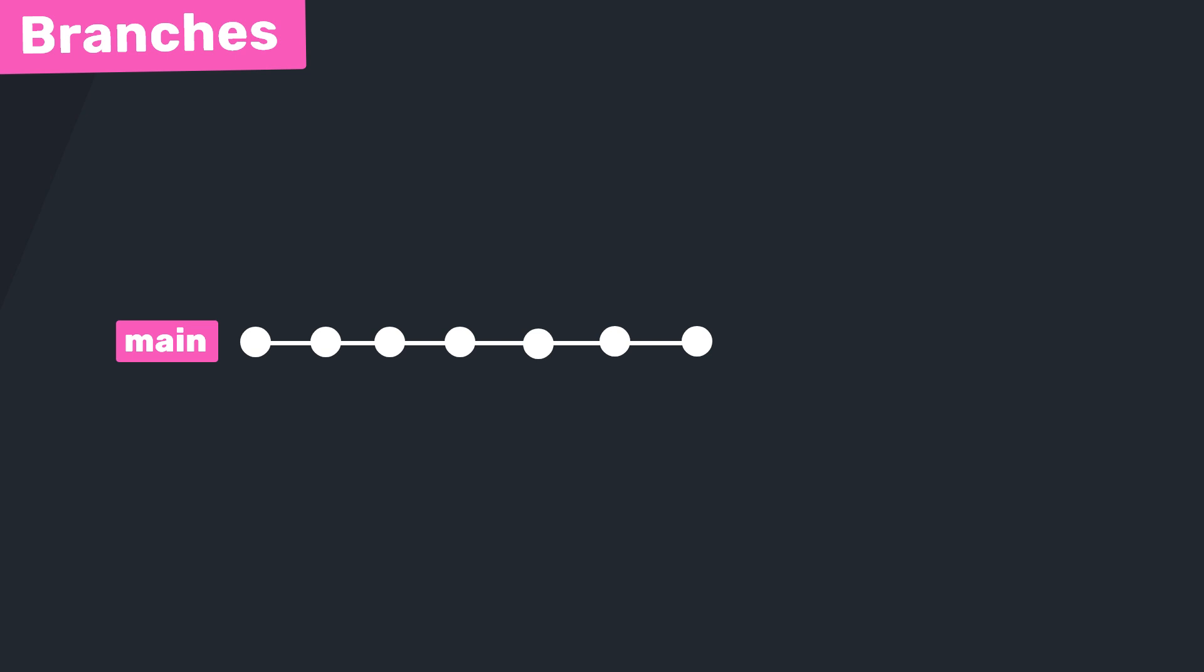Now there are different types of merges which we'll look at throughout this course, but in this example we're going to look at the simplest and most common one: the fast forward merge. A fast forward merge happens when your target branch, usually main, hasn't had any work or commits on it since you created the feature branch.